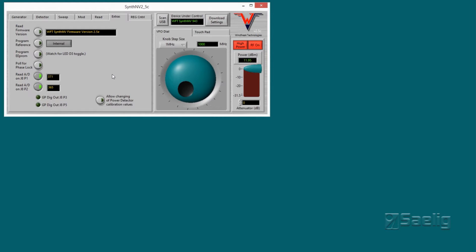You can work with the firmware to a certain extent, but I'm not going to go into that here. I would suggest calling Dave at Windfreak for guidance on this, as there's no detailed information about it in the instructions — you'll have to get that information directly from him.